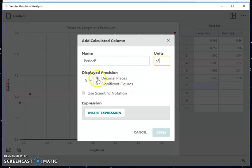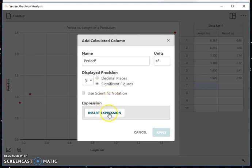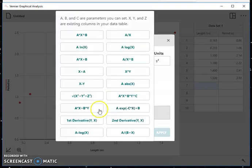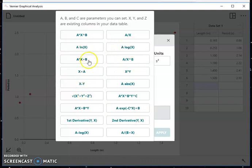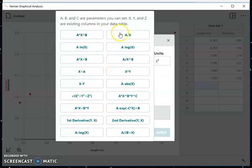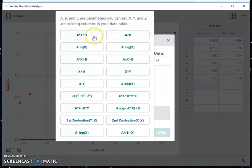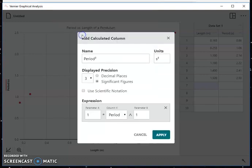I'm going to set the precision. Notice it defaults to three decimals. I'm going to change that to three significant figures. And then there's a button here for insert expression. I'm going to click on this expression, and I get all these expressions that I could possibly use. For linearizing the types of graphs we're going to see in introductory physics, pretty much the first two are the only ones that we really need to worry about. So we can see the one that's going to allow us to square the period is this first one, a times x to the b, where a, b, and c are parameters we can set. So I'm going to choose that.